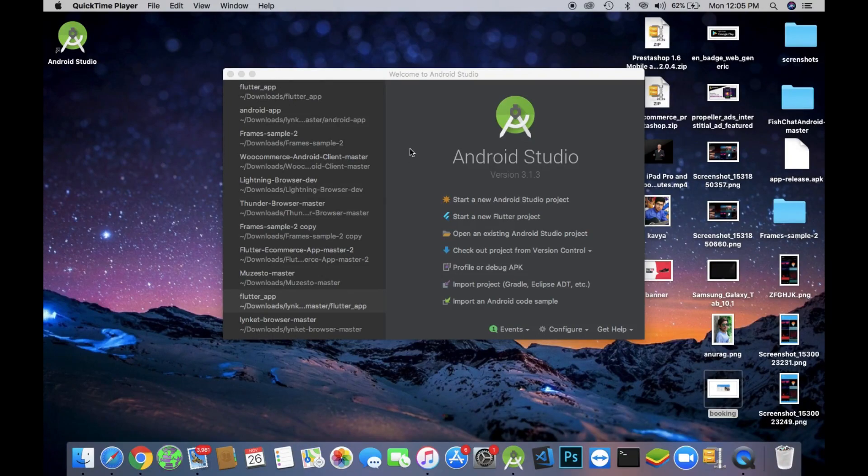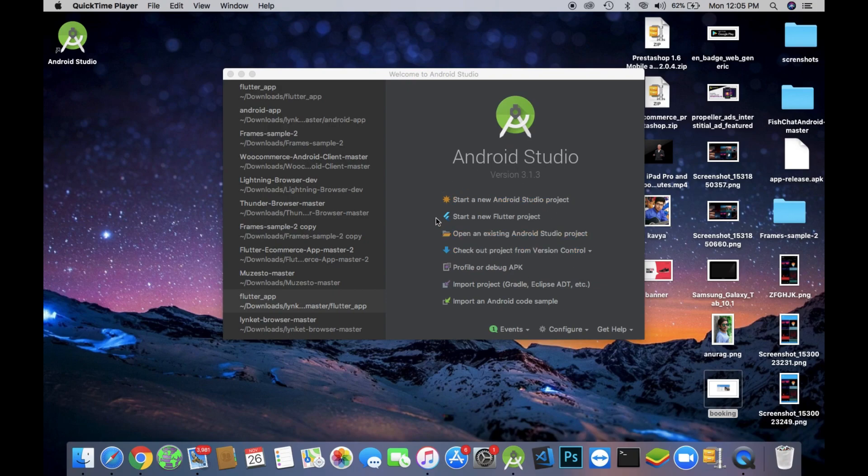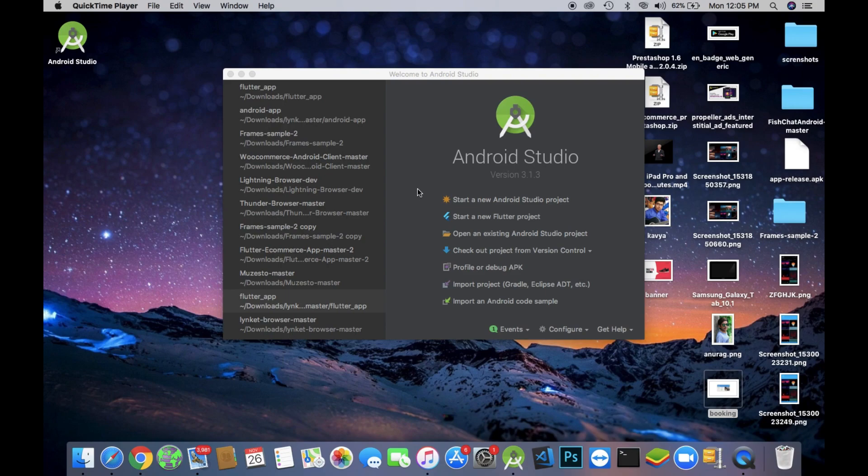Hey what's up guys, you're watching Ashman's Tech. In this video I'm going to show you how to install Flutter on your Android Studio. This method will work on Mac and Windows both. From now I'm starting a series of Flutter apps, making apps in Flutter. So for doing that, first of all open your Android Studio.